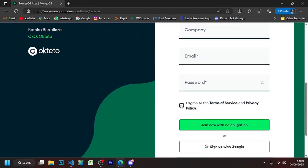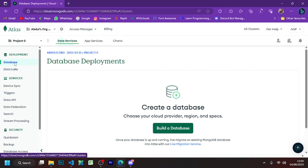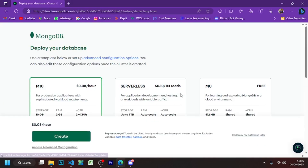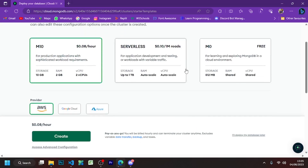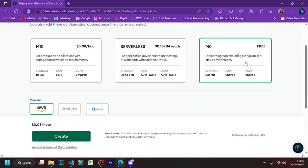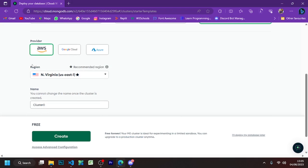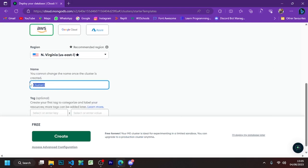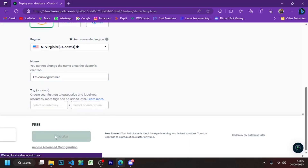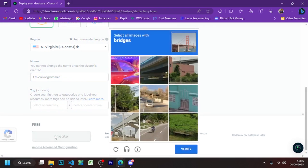After creating an account you will come to this page. Click on the 'Create a Database' button, select the free tier, choose any server, and give your cluster a name. Then click the create button.